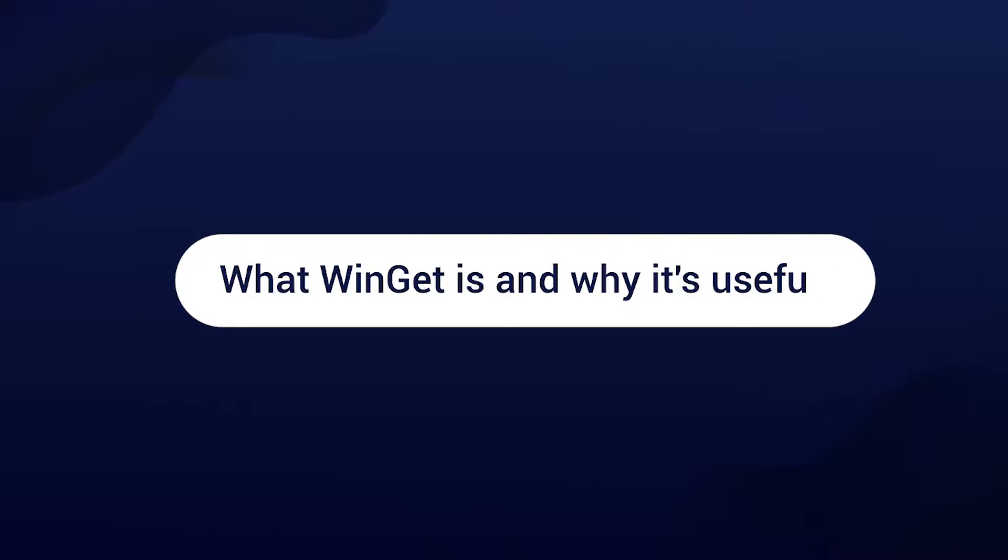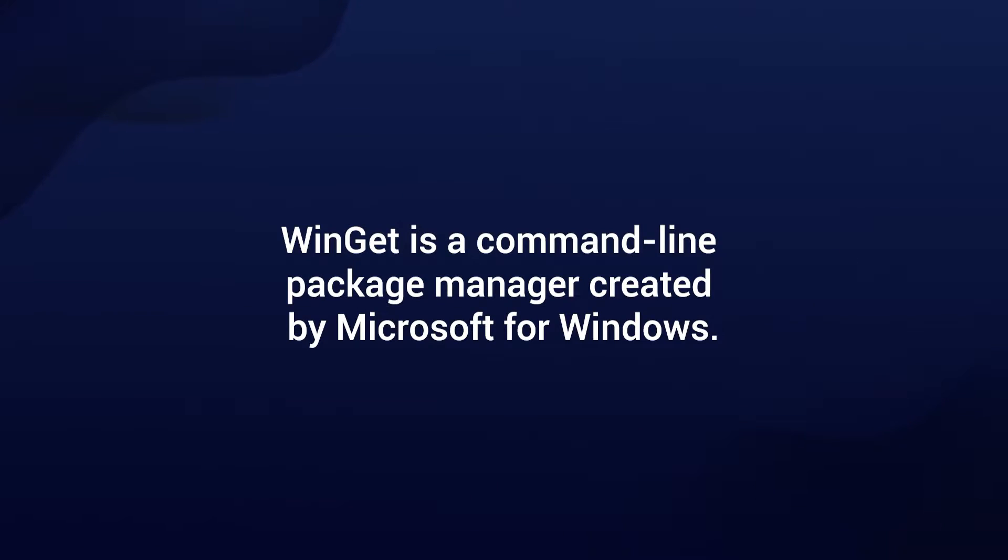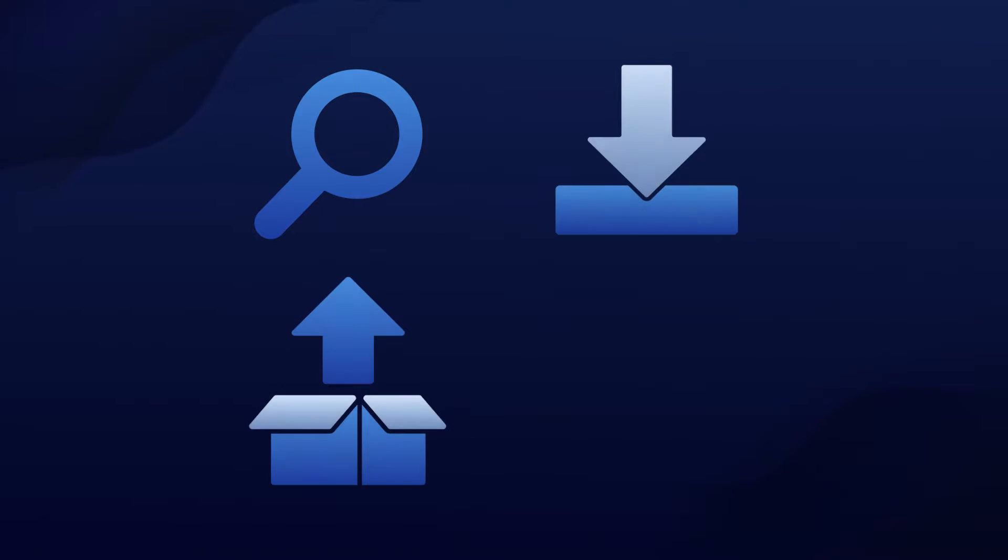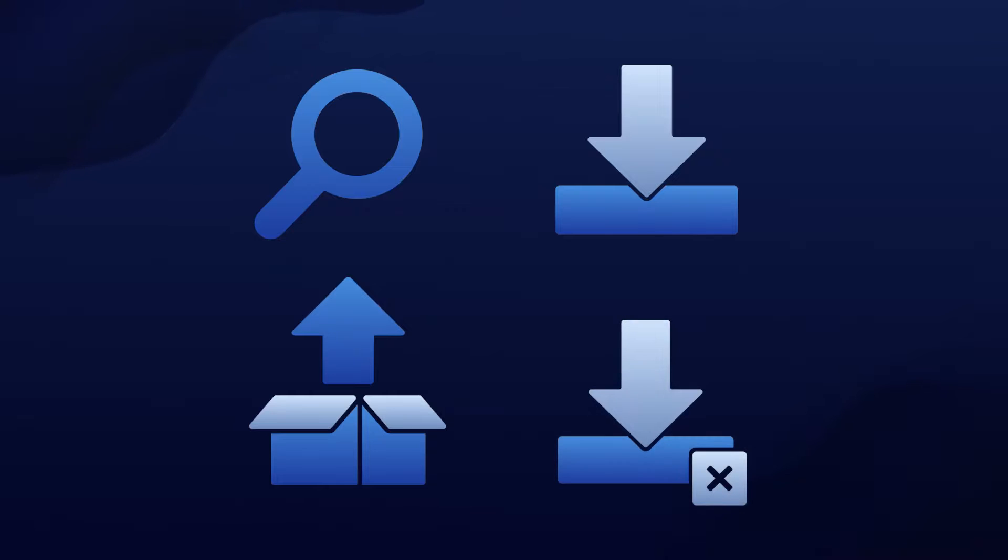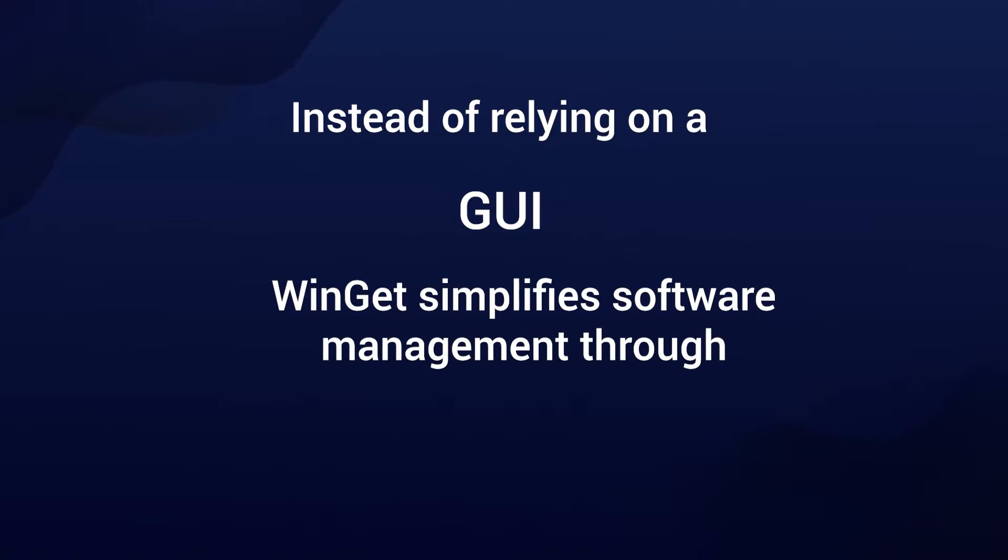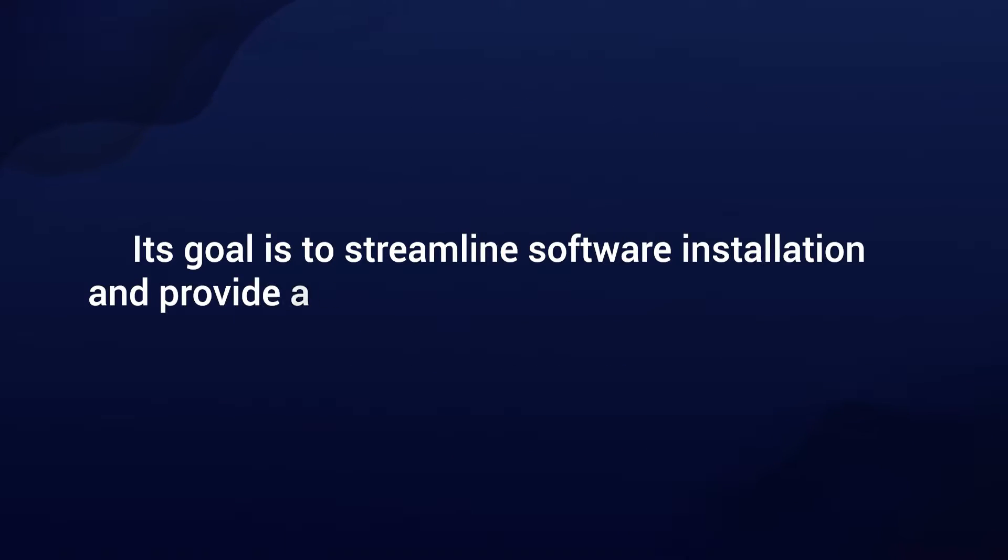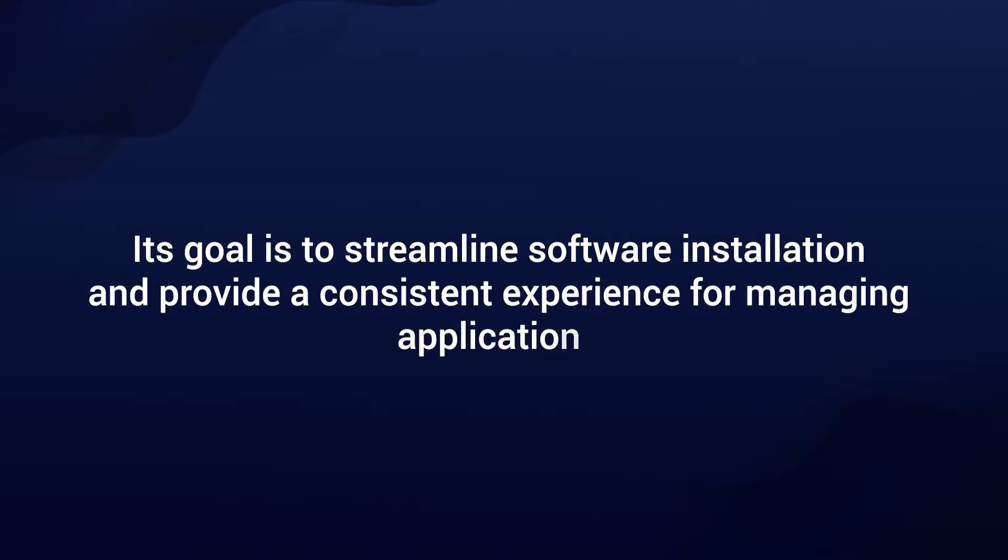WinGet is a command-line package manager created by Microsoft for Windows which allows users to search, install, update, and uninstall software applications using the command line instead of relying on graphical user interfaces. WinGet simplifies software management through the command line. Its goal is to streamline software installation and provide a consistent experience for managing applications.